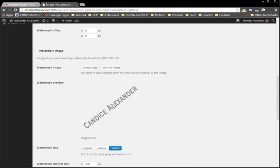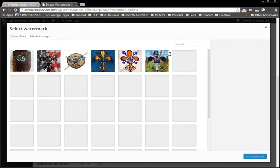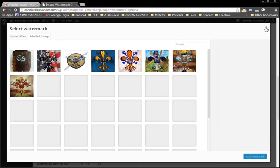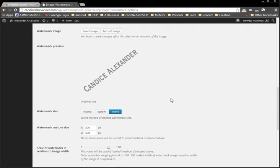We have a watermark image here that is uploaded, but if you need one you can just select the image and select the image from your library there and go ahead and upload it.